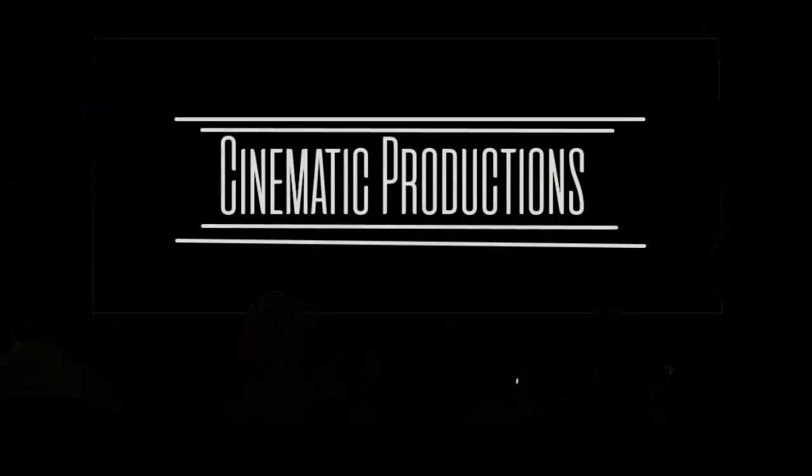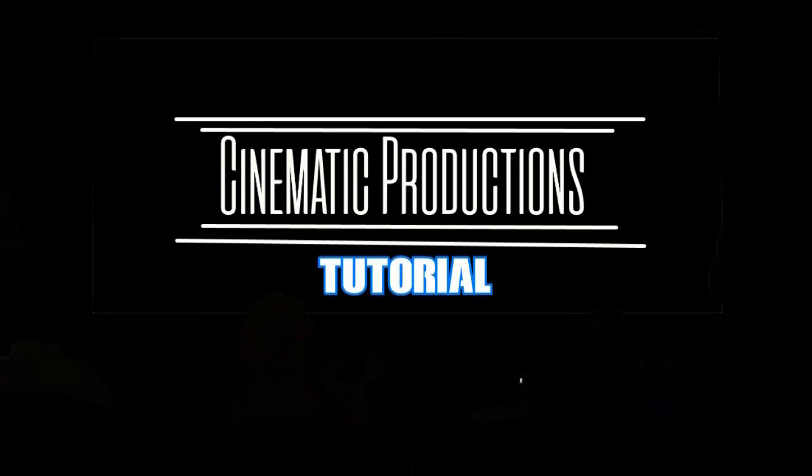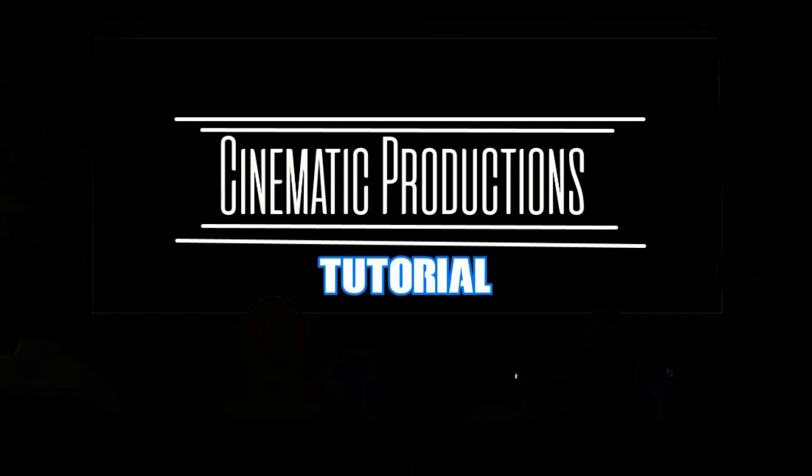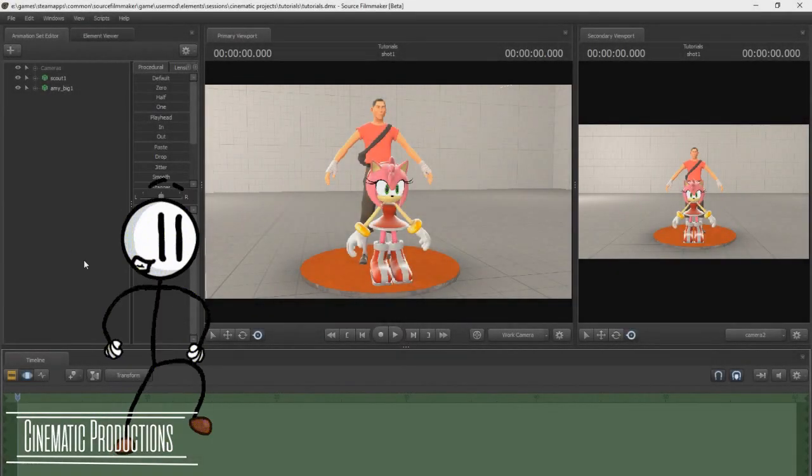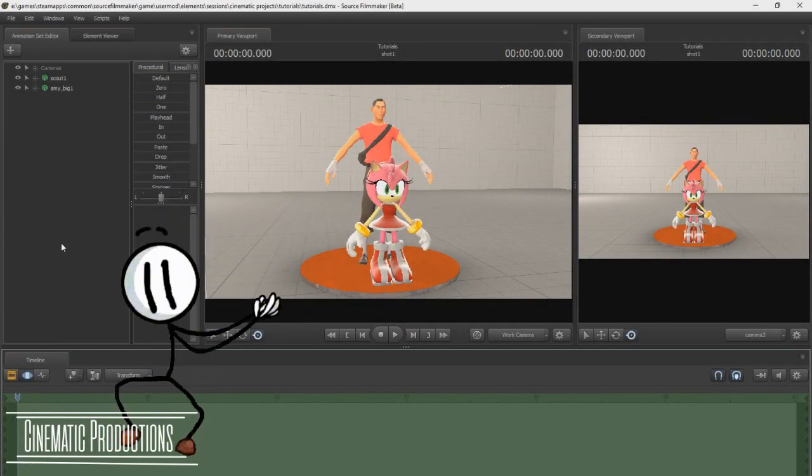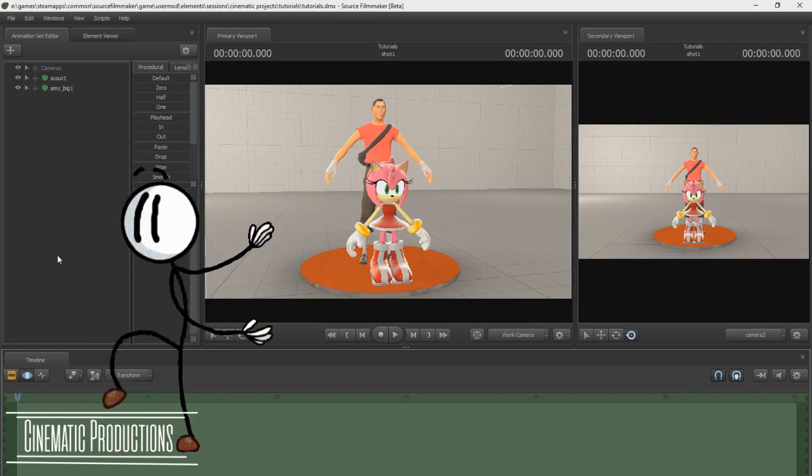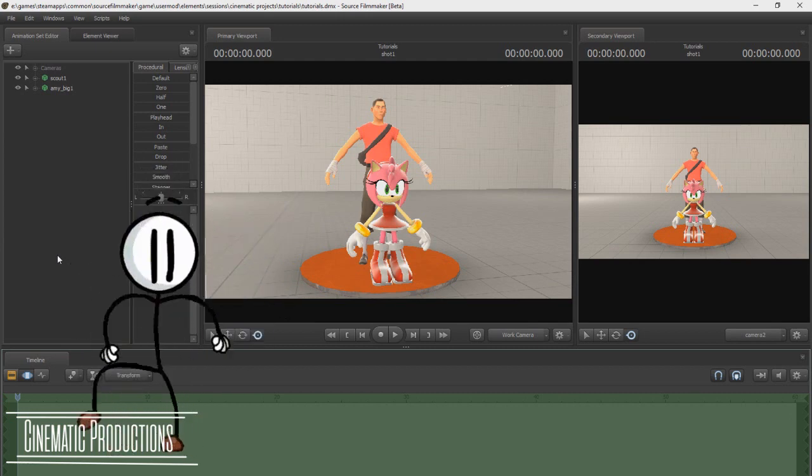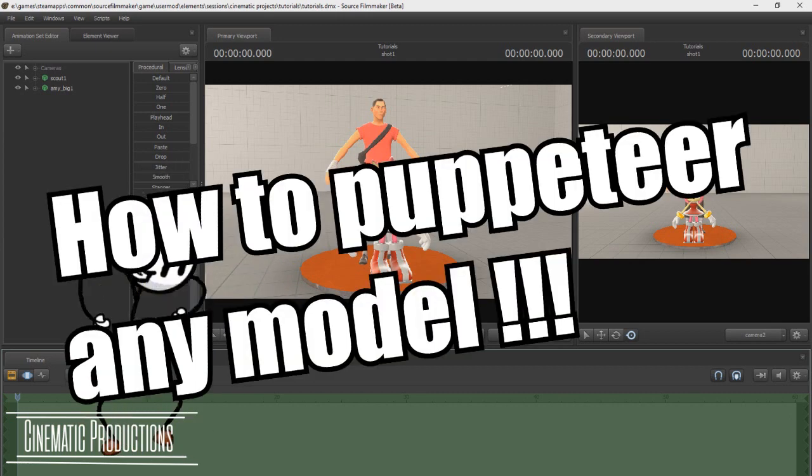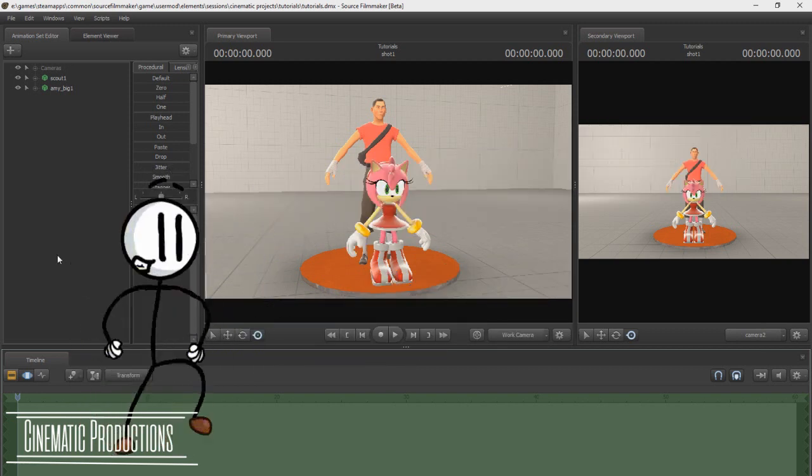Please turn off your cell phones and enjoy the show. Greetings Movie Makers, this is Cinematic Productions tutorial number 33. Today's tutorial is how to puppeteer any model.